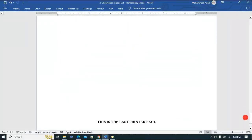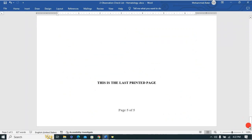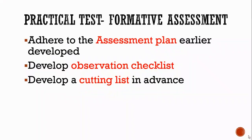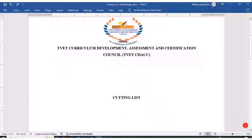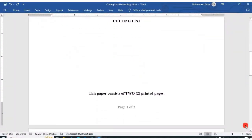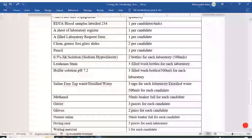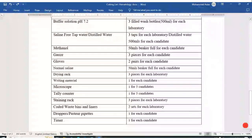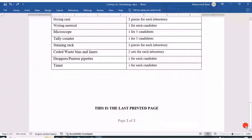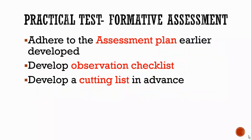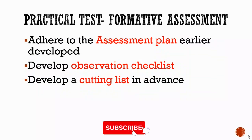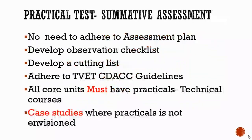Meaning it is something that you need to look at and take evidence of. So we're going to look at how we develop an observation checklist. Following up again with the practical tests, you need to develop what we call a cutting list in advance. A cutting list is just the requirements for that particular practical test — what are the things needed, could be reagents, instruments, or materials that we need to procure or have before that practical test is conducted.